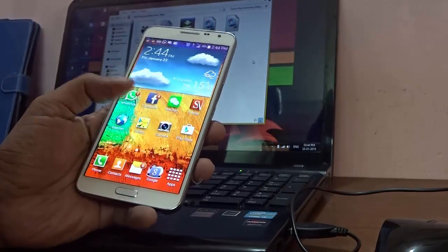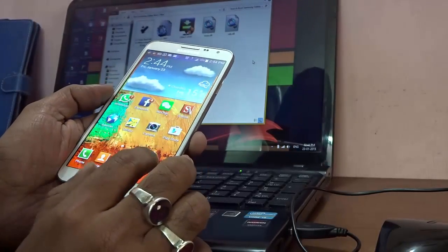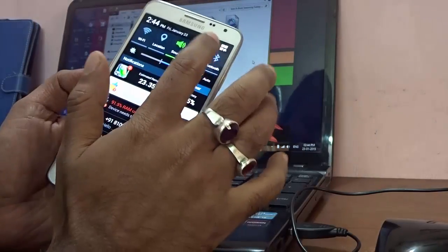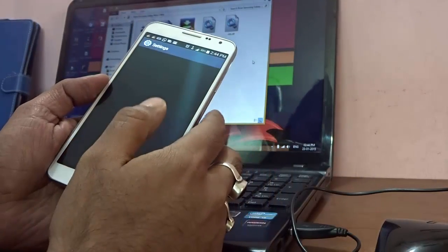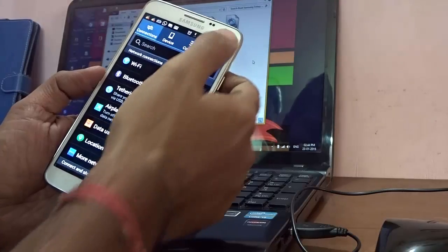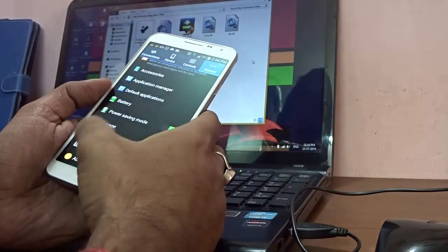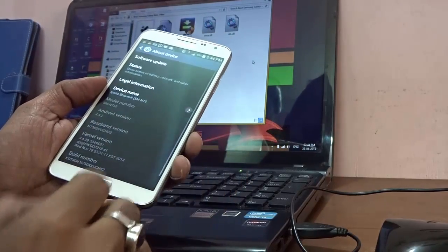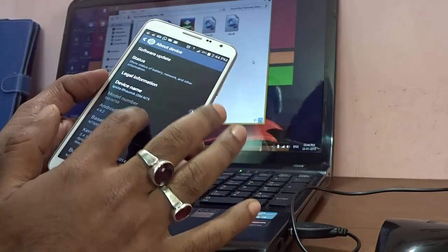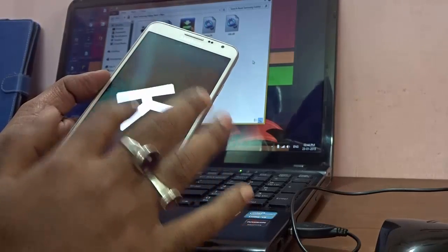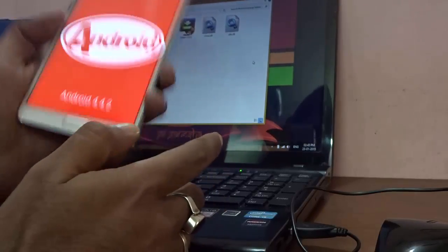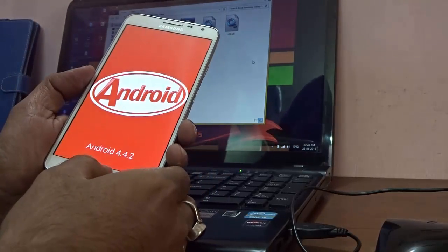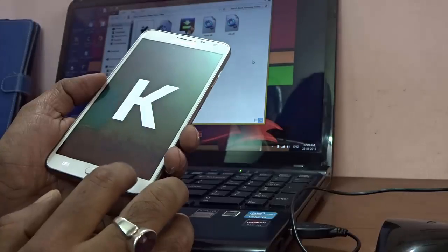Most importantly, this particular handset is currently running Android version 4.4.2. Let me show you - just go to About Device over here, and here you'll see it says Android version 4.4.2. I'll show you the rooting process for this particular OS.